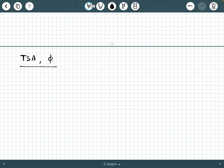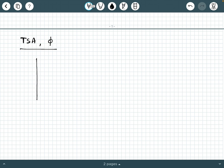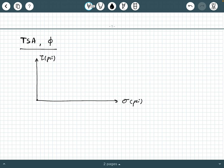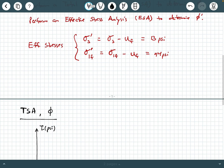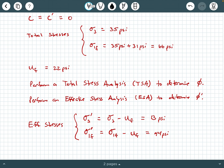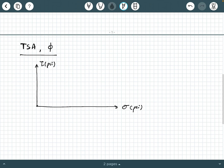Let's draw our axes with a tau axis in psi and a sigma axis in psi. To scale this, since the major total principal stress is 66 psi, we'll go to 70 psi on the sigma axis with 35 psi right in the middle. We'll mark increments of 5 psi from 0 to 70, and similarly on the tau axis up to 35 psi in 5 psi increments. Draw this to scale on your paper.